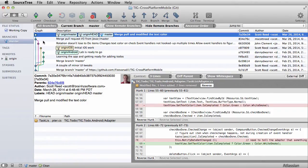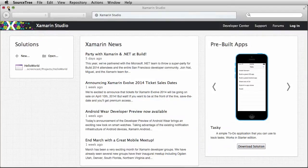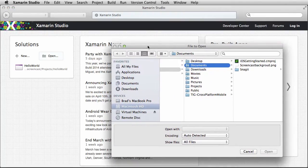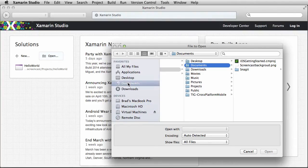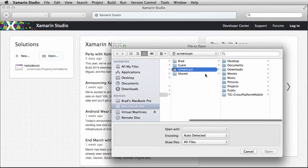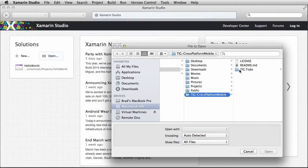So I'm going to pull down the master branch and walk you through the completed code here. I've got the most up-to-date master branch pulled down from Sourcetree. What I want to do is open that in Xamarin Studio. So let me minimize these away and we'll go over to Xamarin Studio. I'm going to open my application and navigate to where I've got this code stored on my local machine. Here we go — TIG cross-platform mobile.